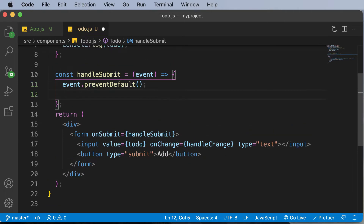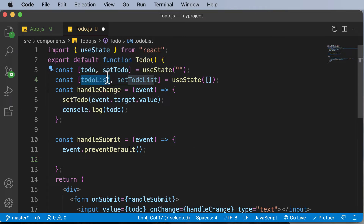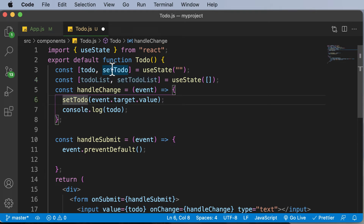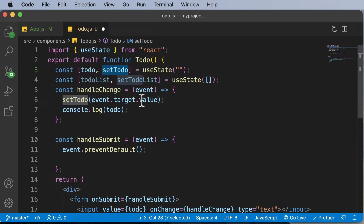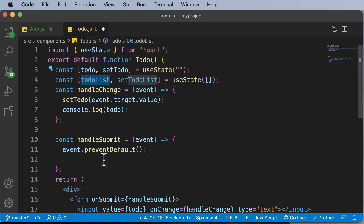Now let's move on to the main task — adding the individual to-do item to the to-do list. To understand how we set state variables: whenever you have to set state, you use the setter function that comes along with it. For example, to set the to-do item we used the setTodo function, setting the state to event.target.value. Similarly, you could set the value of the todoList array to any input being entered.